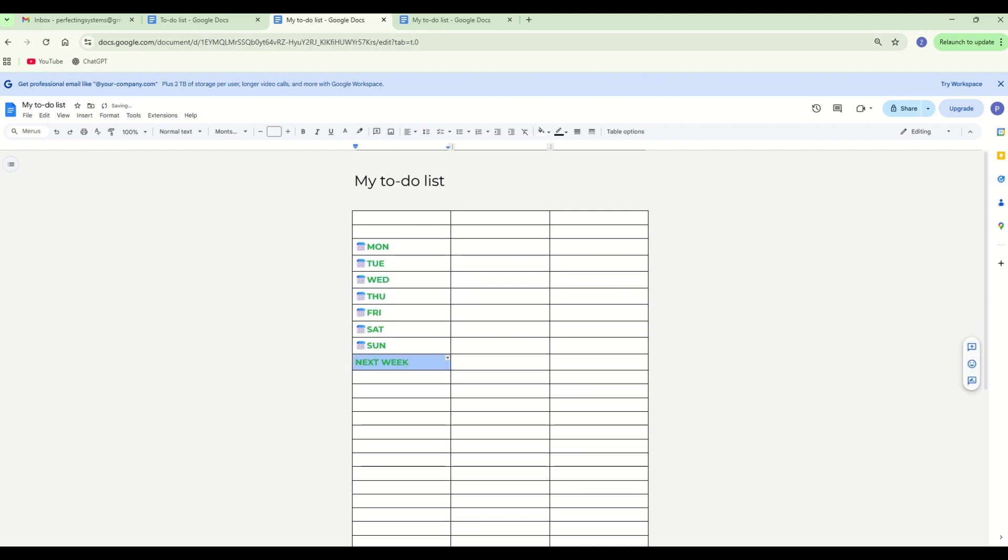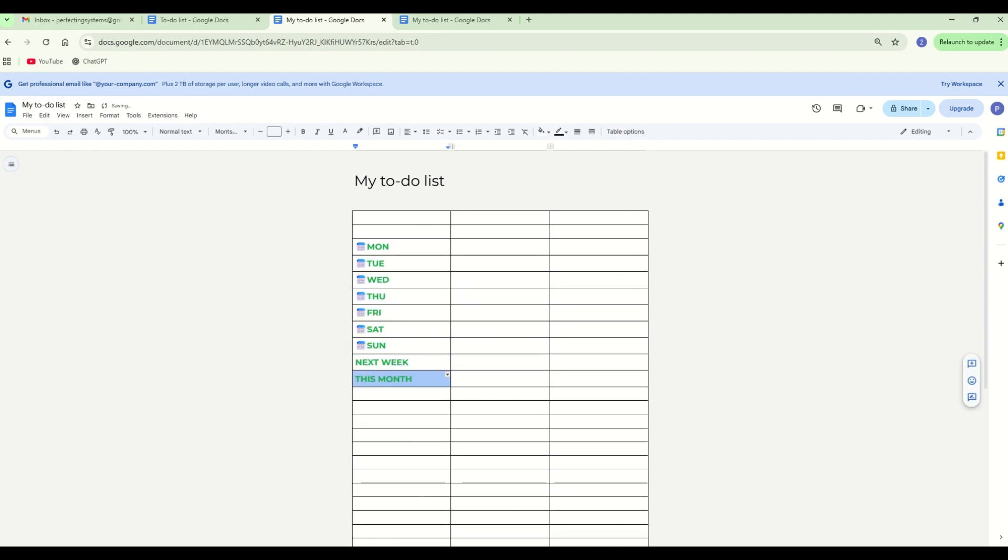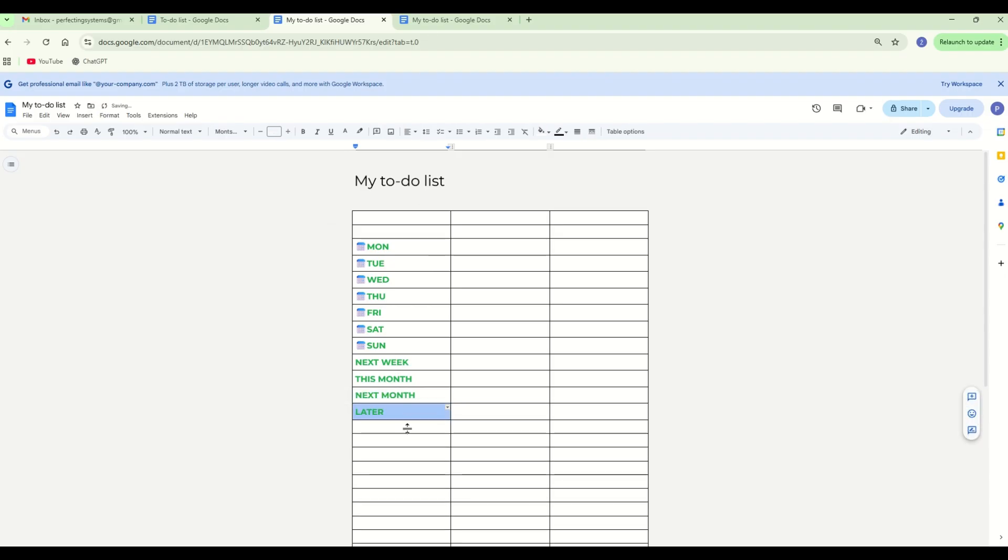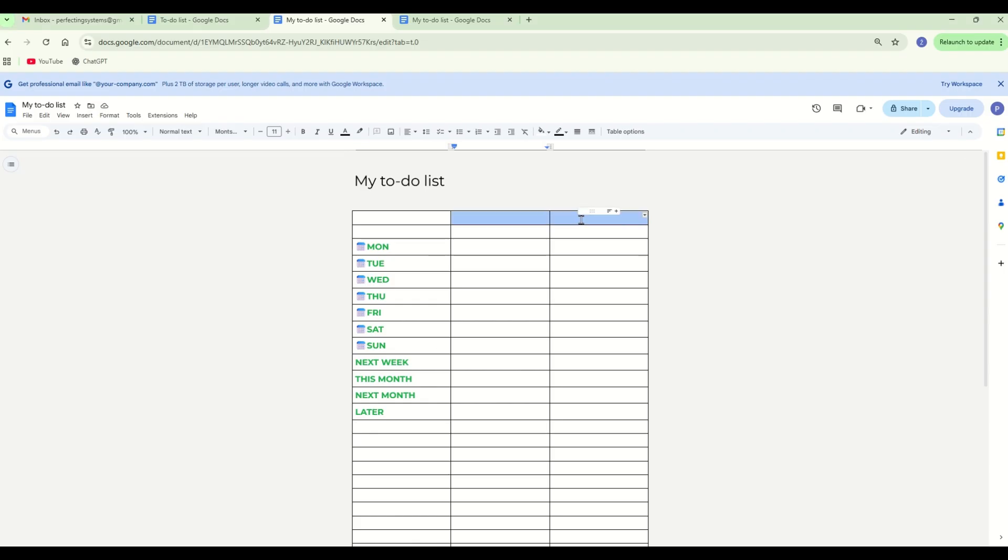Then next week, then this month, next month, and later. Now insert the headers: date and description.